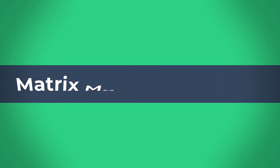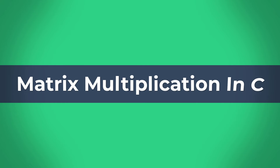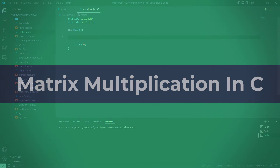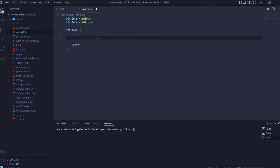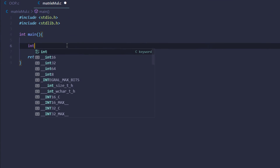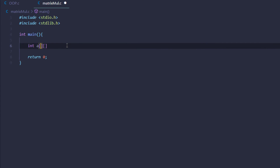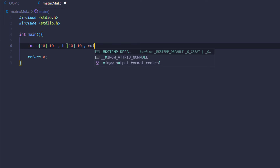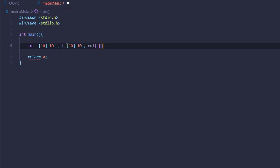In this video we are going to talk about matrix multiplication in the C programming language. Let's start off by creating two matrices. We are going to give them 10 rows and 10 columns, and then we would need another third matrix which we will call mul for Multiplicated matrix, and we would also give it 10 rows and 10 columns.